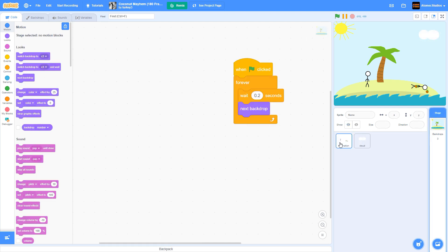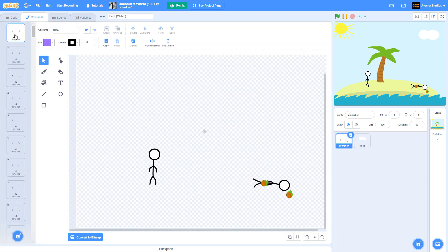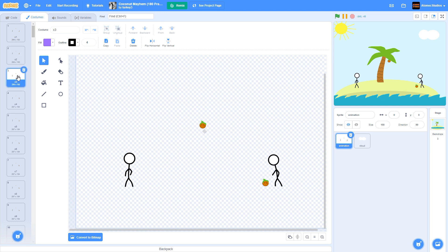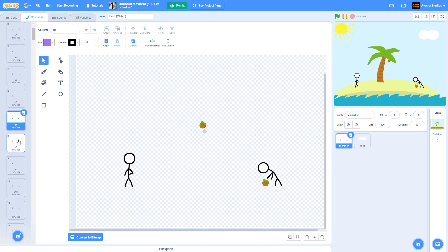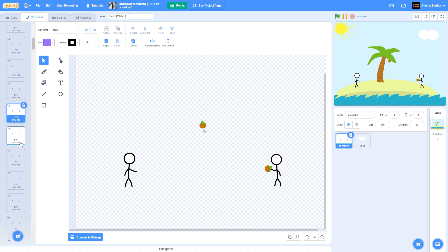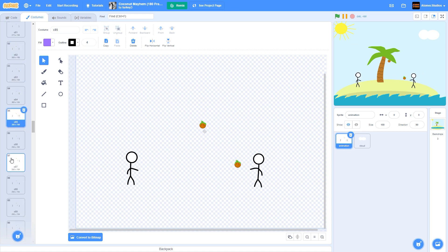If you look inside the project, you'll see that the entire story is just a series of costumes inside one sprite. Each costume is just a little bit different from the one before it, and if you keep switching to the next costume at the right speed, you create the illusion of movement.